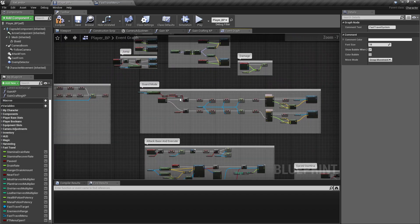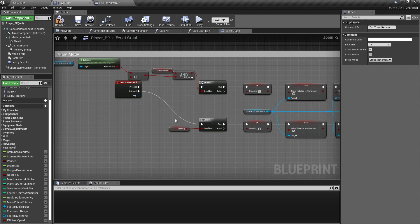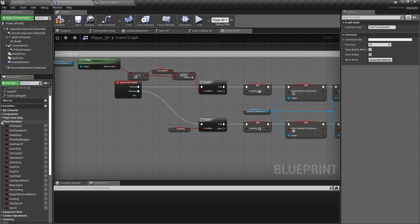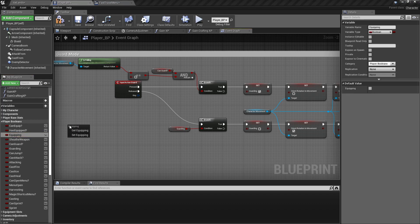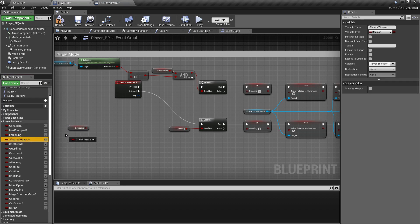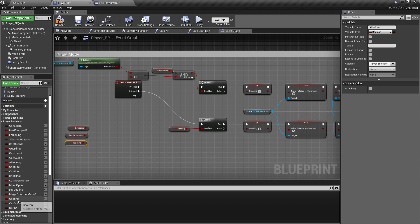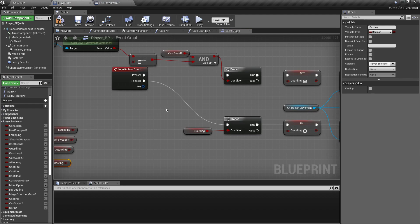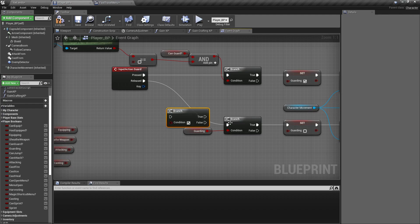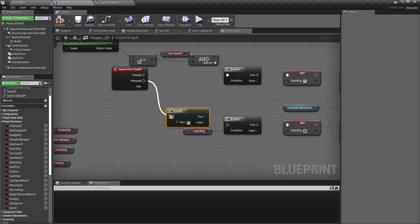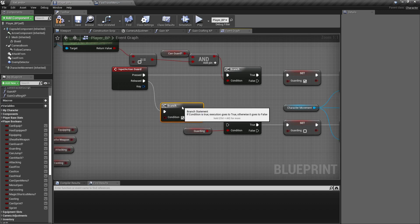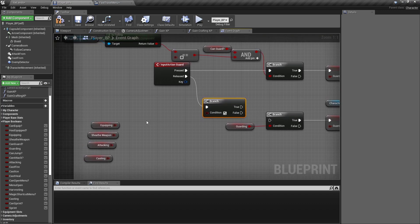Now in guard mode, this is the function we don't want to happen if our character is mid-attack or mid-cast. So we're gonna go to our player booleans and find get equipping and sheath weapon, get attacking, get casting. We're gonna add a branch, and using control and dragging, we're gonna hook the release to this first branch first.